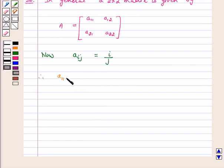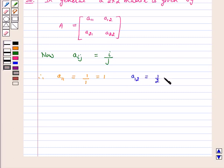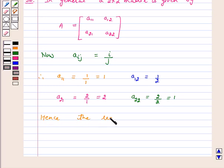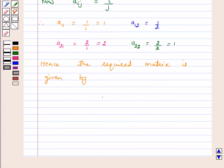Therefore, A11 is equal to 1 upon 1, which is equal to 1. A12 is equal to 1 upon 2. A21 is equal to 2 upon 1, which is equal to 2. A22 is equal to 2 upon 2, which is equal to 1.